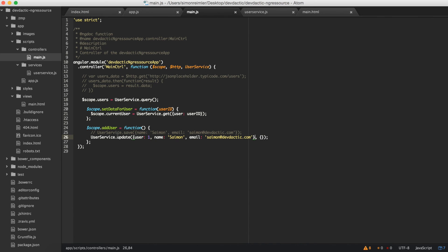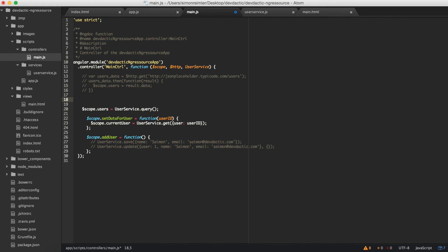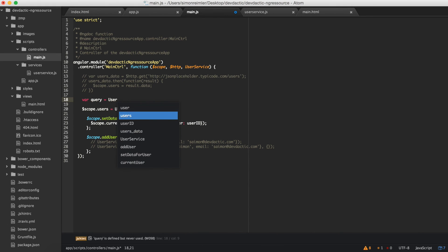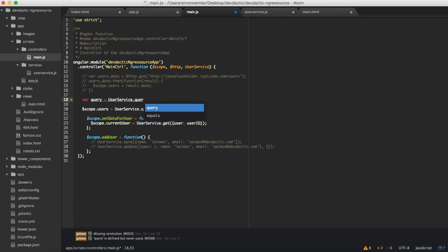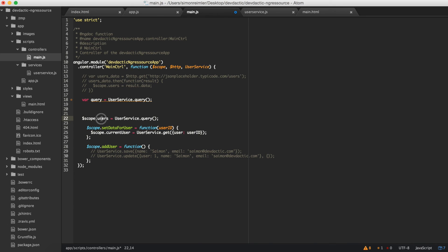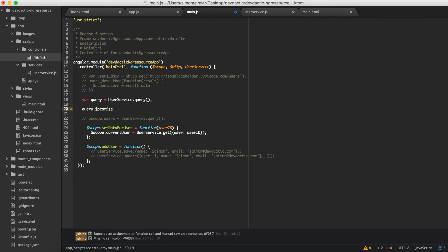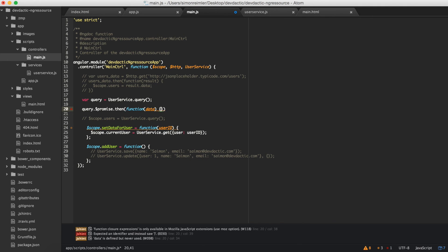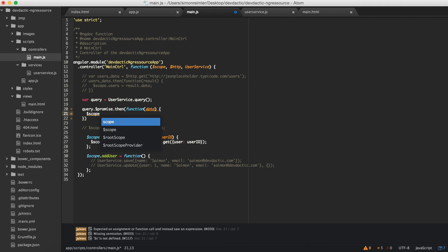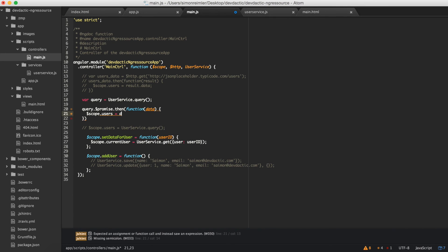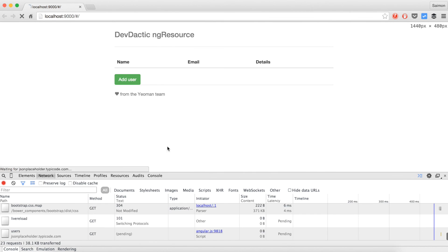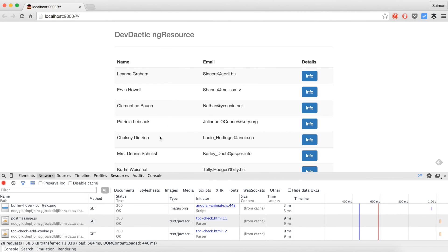And finally, if you really, really need to use the promise object, you can use it still in an old-fashioned way. If you say query like user service query, and now you can do that away and say query dot promise. And here is the promise object you would normally have from the HTTP request. So in that case, if you need to rely on that, you can still do it in that way. And say function data, whatever, scope dot users data. And let's see what's happening. Yeah, we still have our things.